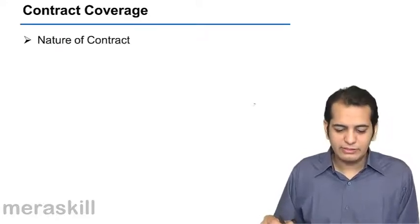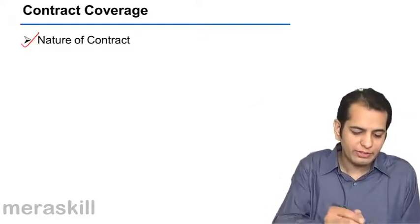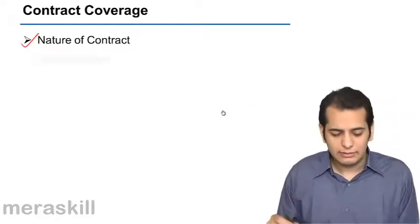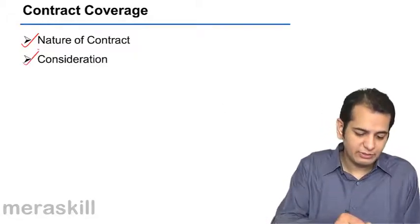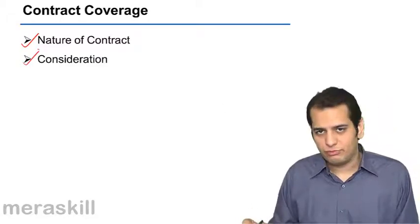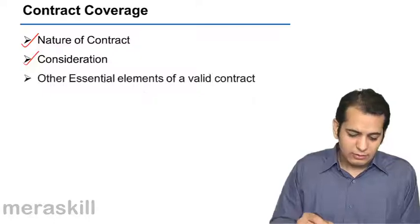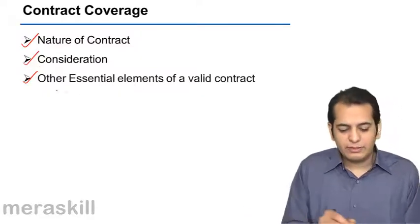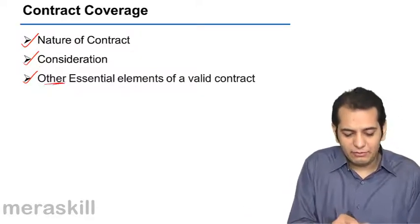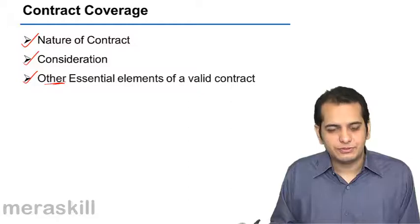First is the nature of contract which we have already covered. Next is consideration which has also been covered. This is the topic we cover in this session.